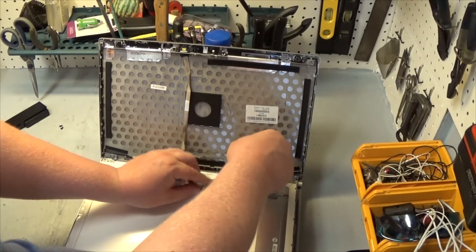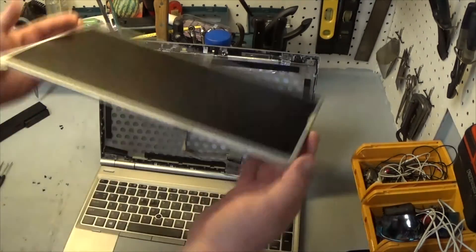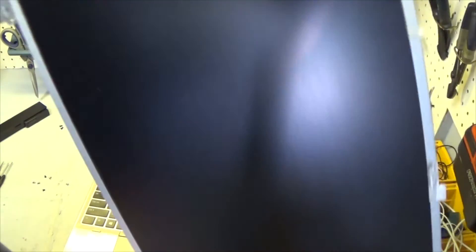There, see it came out. And then there's our busted screen.